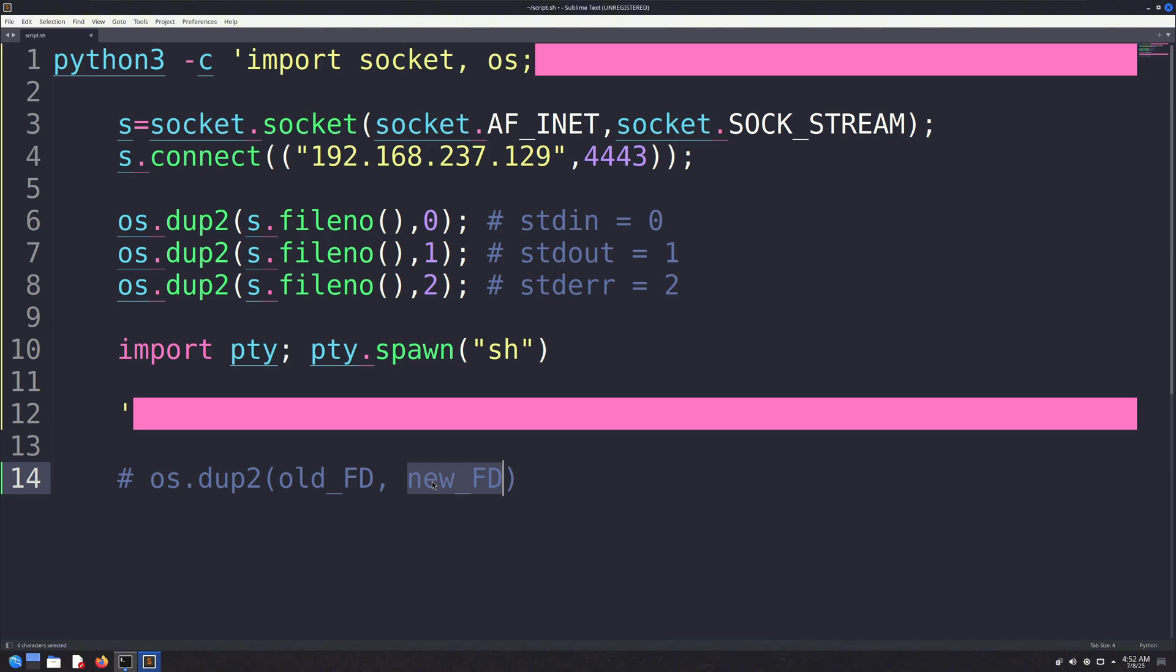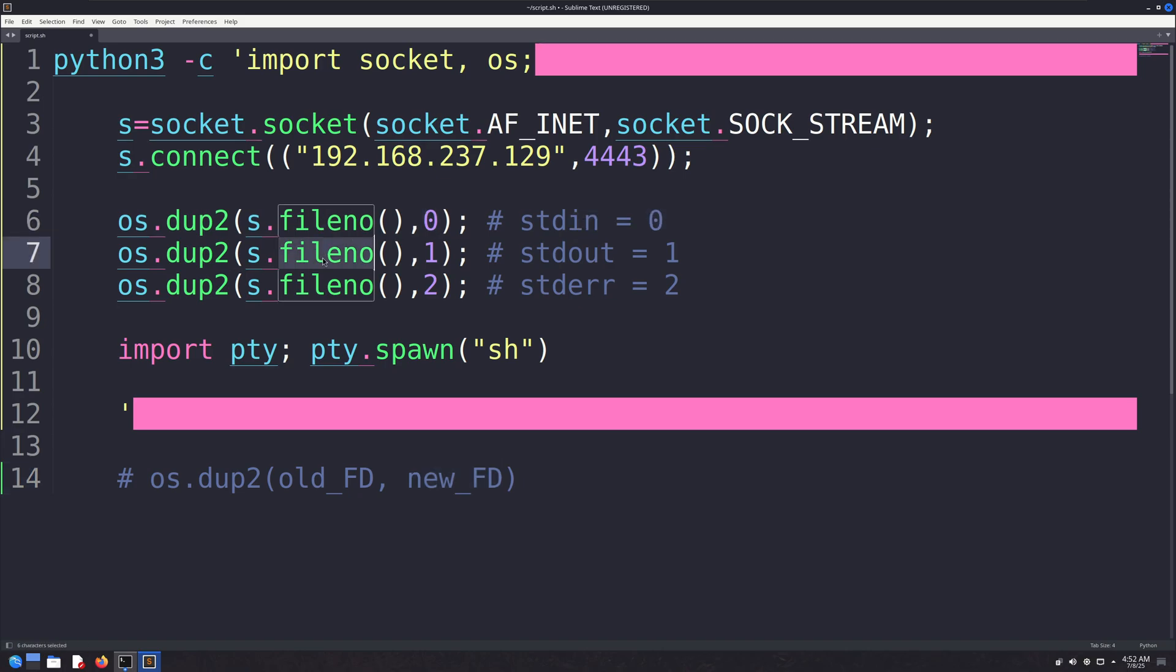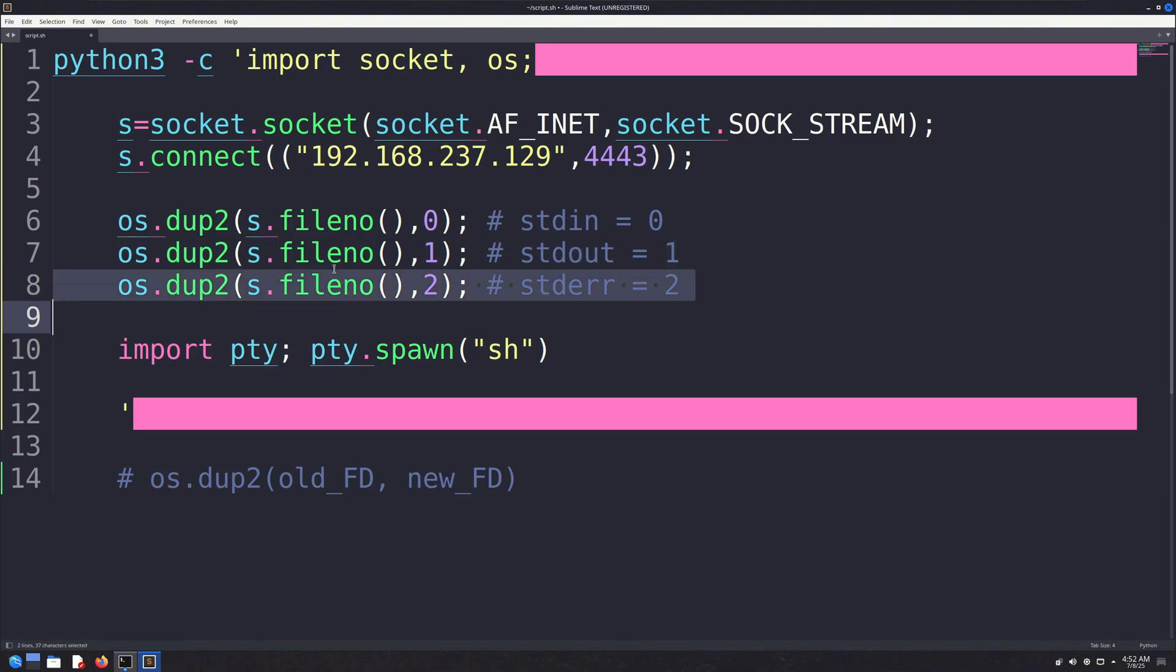Now let's go through these three lines one by one. The first line redirects standard input to come from the socket. The second line redirects standard output to go to the socket. And the third line redirects standard error to the socket as well. Without these redirections, you would spawn a shell, but it would still try to communicate with the local terminal instead of the attacker's. This is a slightly low-level concept, but hopefully it makes sense.